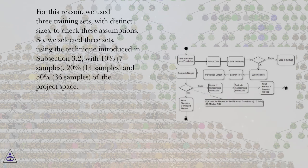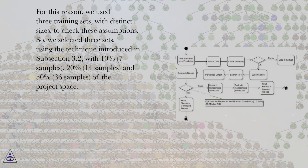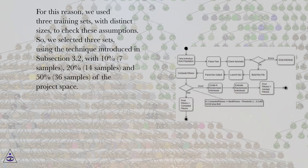So, we selected three sets using the technique introduced in subsection 3.2, with 10% (7 samples), 20% (14 samples), and 50% (36 samples) of the project space.